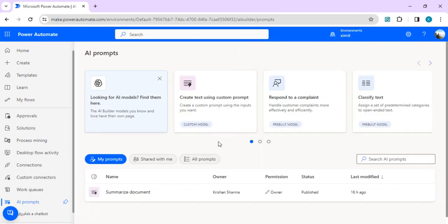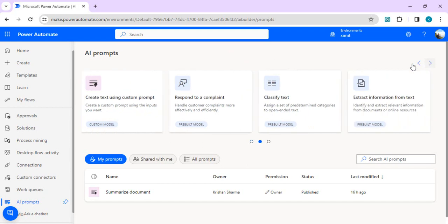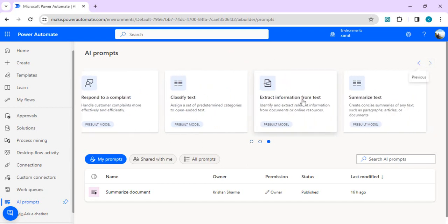If you hover on the card you can see options like 'Create text using custom prompt', 'Respond to complaint', 'Classify text' — these are all pre-built models. 'Extract information from text' is probably better suited for form filling scenarios, for example where we want to ask customers to fill an invoice form.